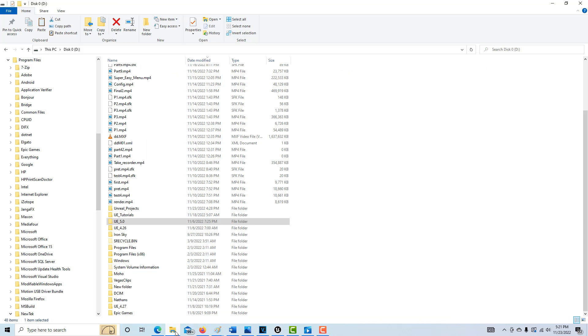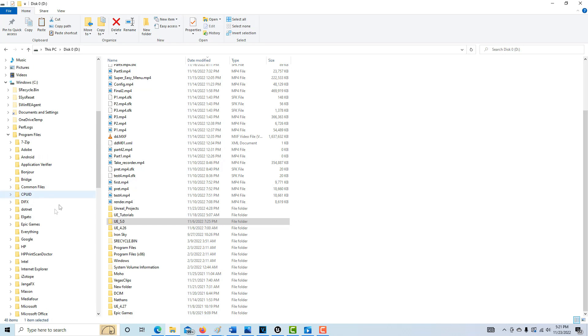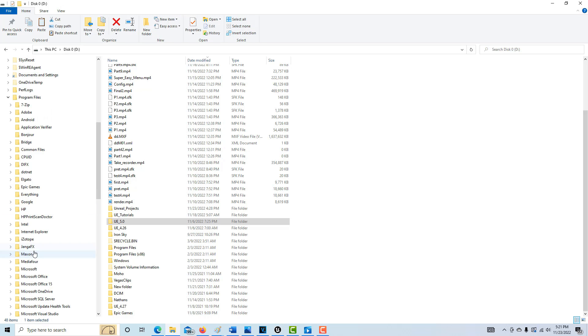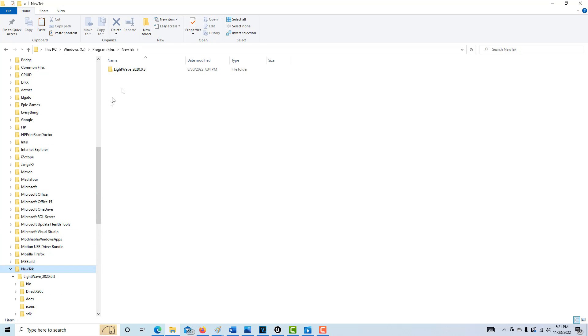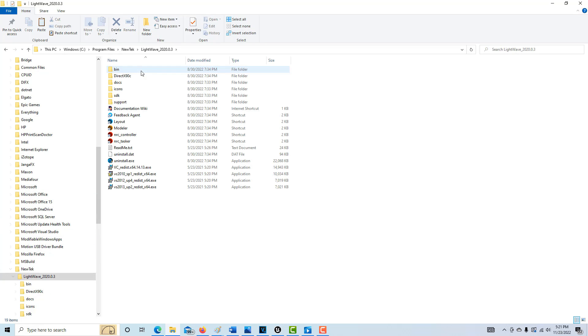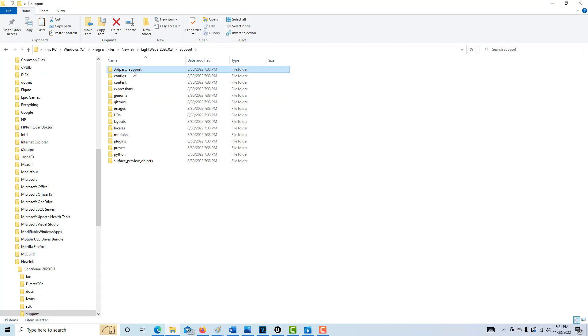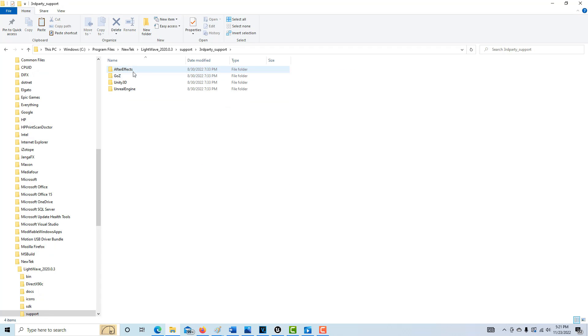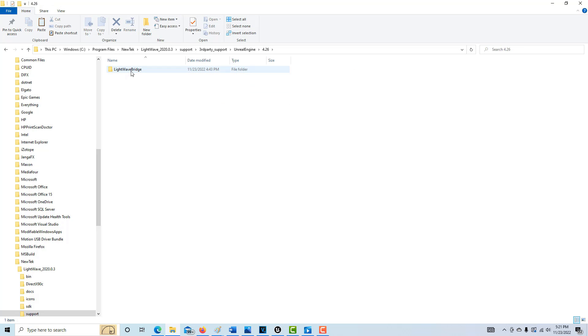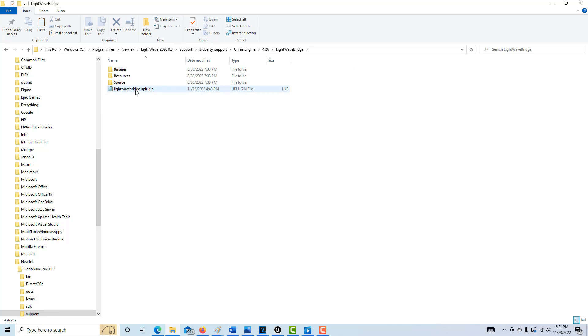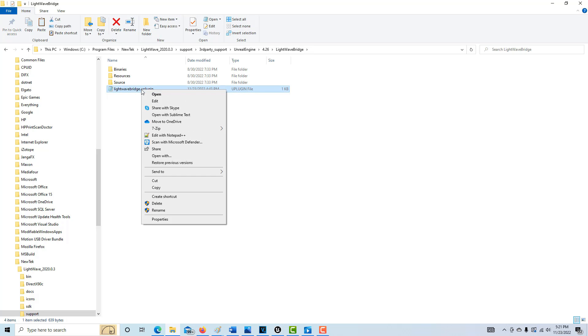What you do is you need to come into your NewTek folder. We'll go to support, then third party support, then Unreal Engine, then the most recent one which is 4.26. We're going to keep going. We want to come to this folder here and click.